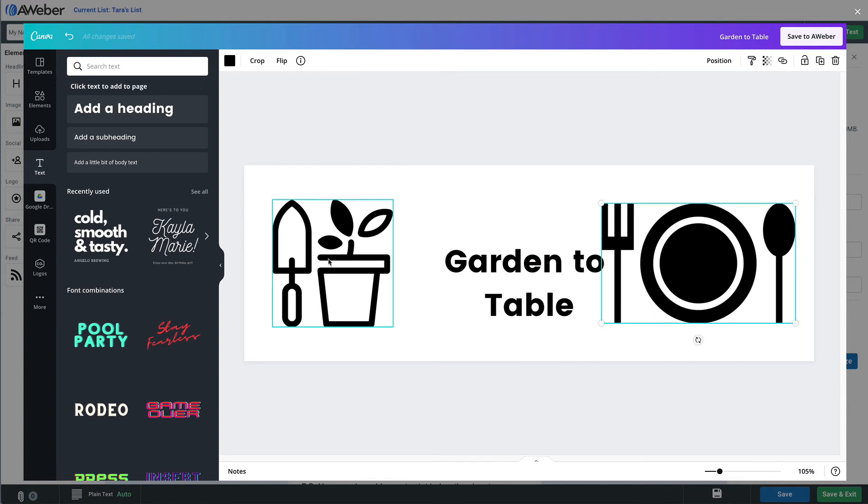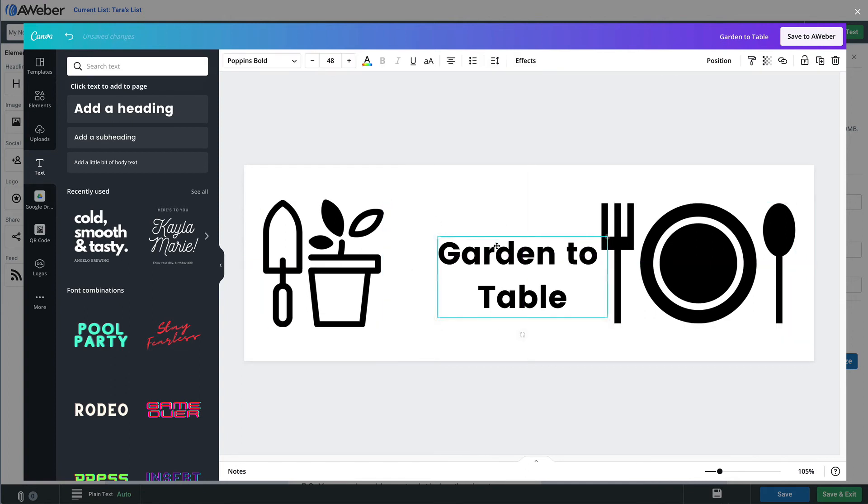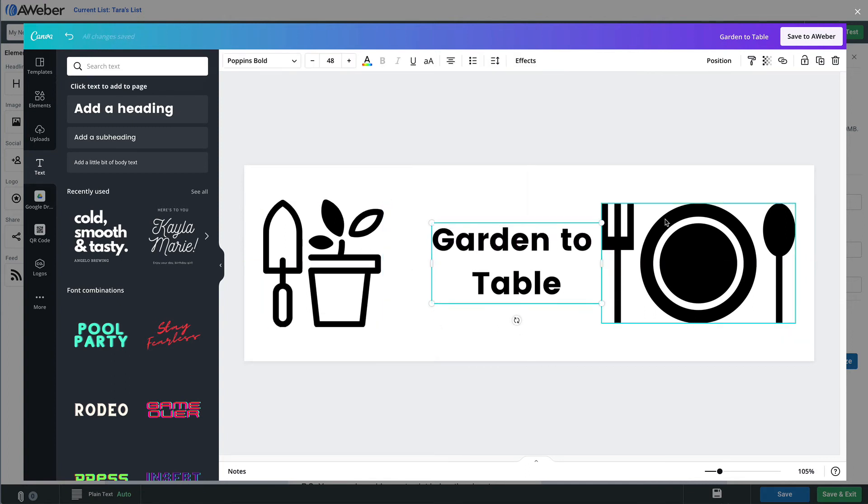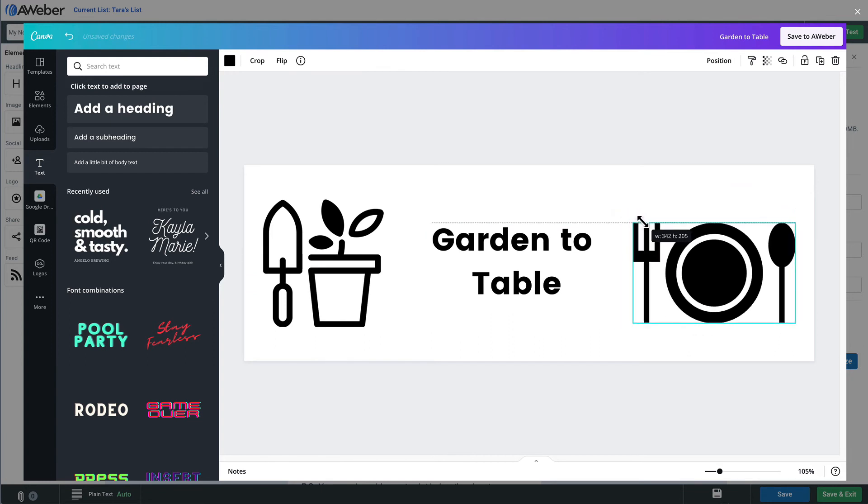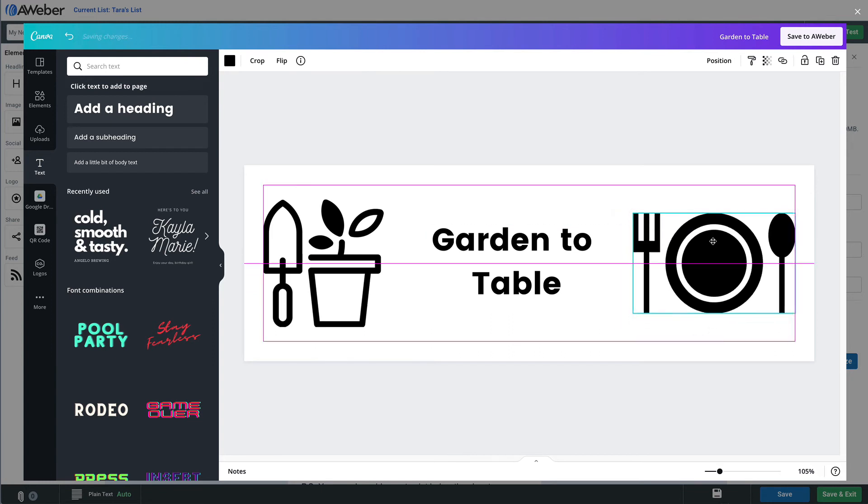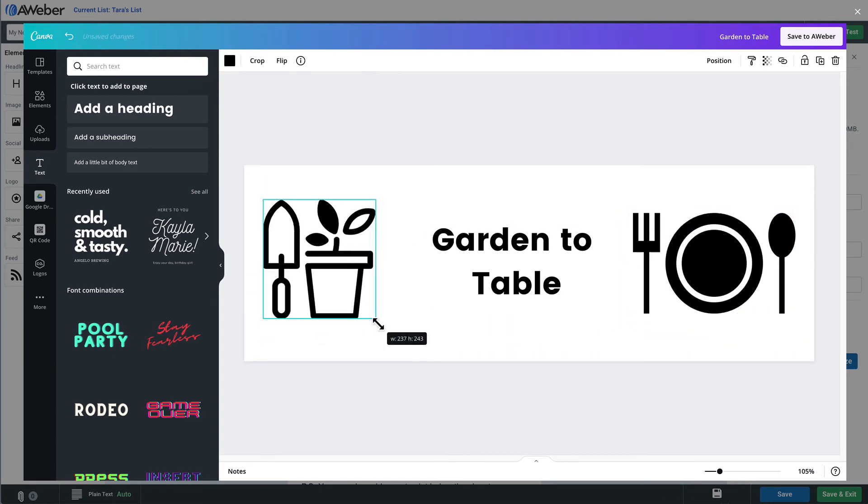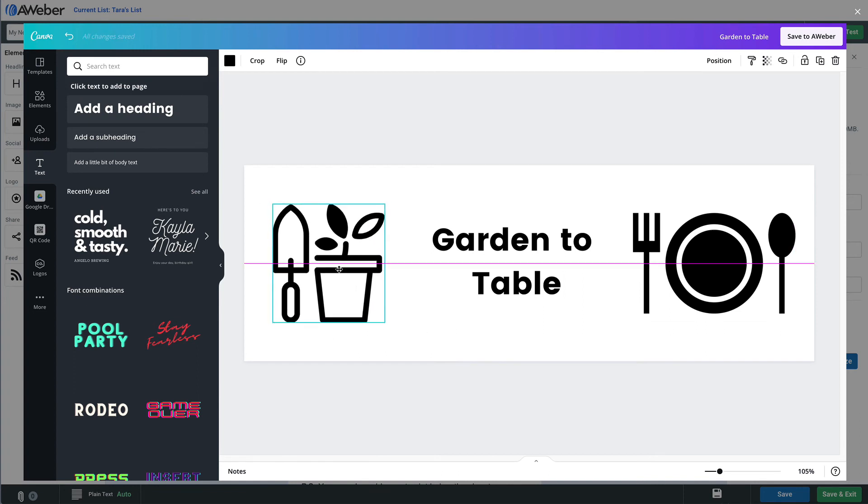There we go. Now text is a little big, so we're going to move these guys over. In fact actually we're going to try to center this text and then we'll resize this imagery a little bit. We'll make this a little bit smaller as well.